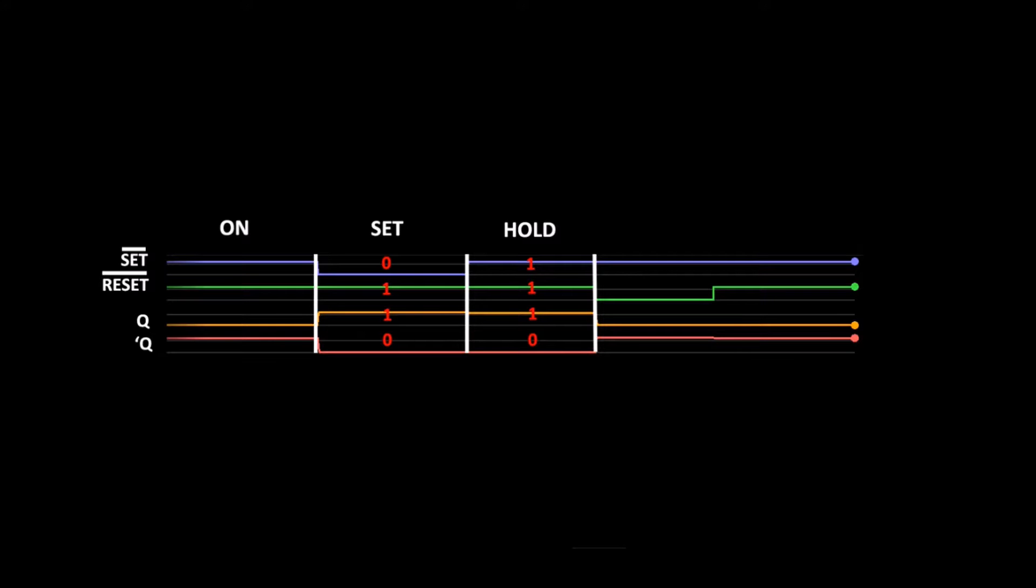We then changed reset to 0. Set is at 1, Q changed to 0 and Q-bar to 1. The flip-flop was in reset condition.